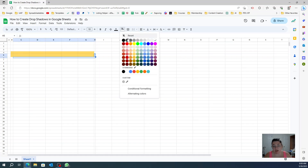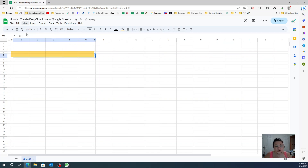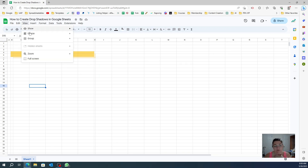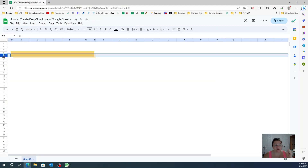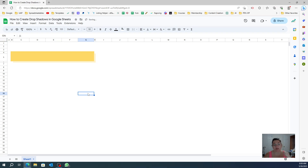I'm going to do a lighter shadow color for that selection. Now, for a better look, you can remove the gridlines and now you have a drop shadow. You can make this larger and the drop shadow will still follow.